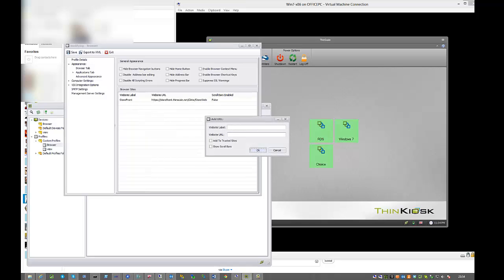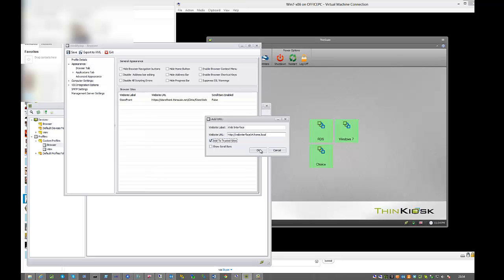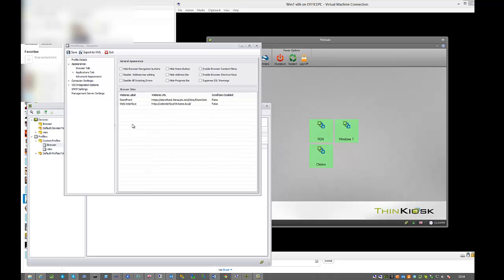As storefront 2.0 is still quite new, most of us are still going to have a backup URL for web interface. Let's add a second URL that the users can choose in the eventuality that storefront is offline. We're going to add it to the trusted site.